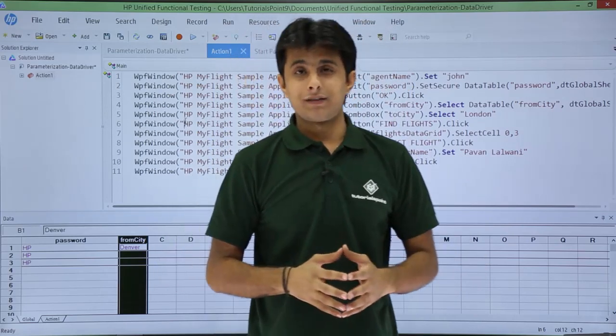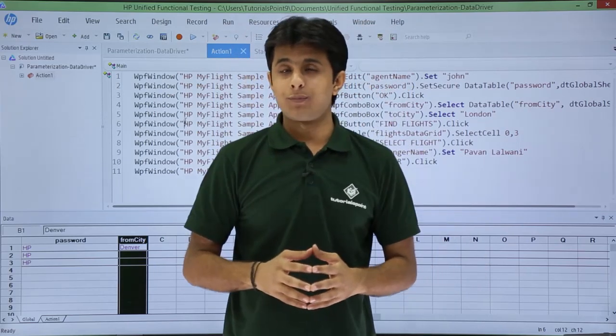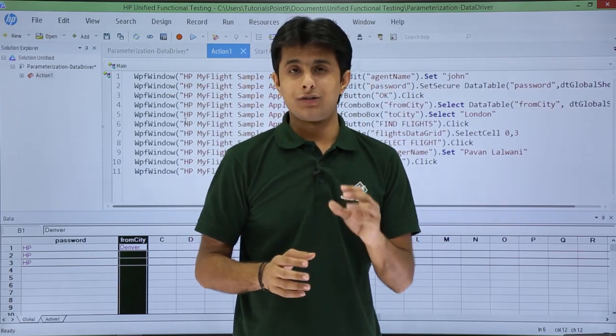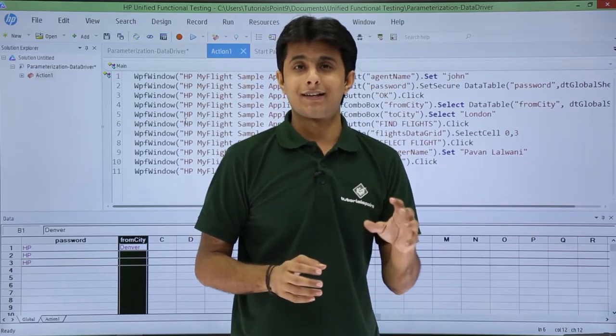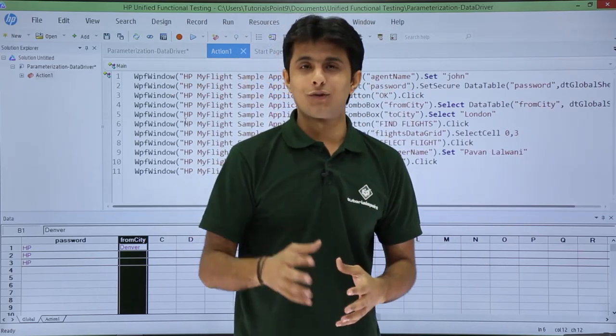This way you can keep on parameterizing all the values in your script at one go. I hope you are able to understand this next type of parameterization using data driver. That's all for this video.